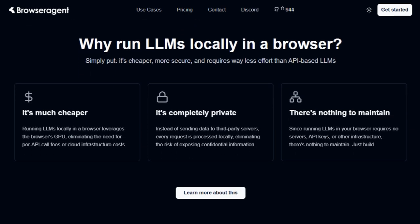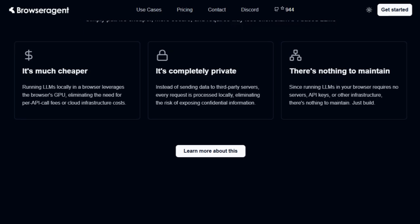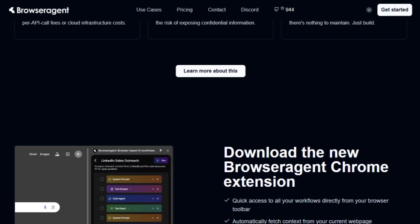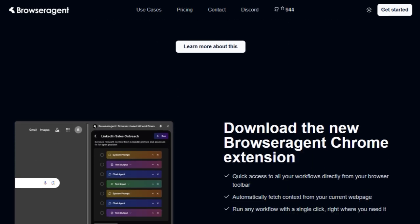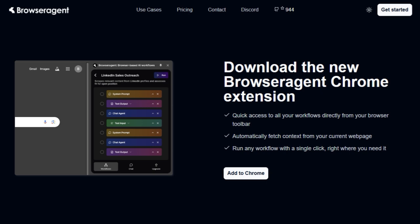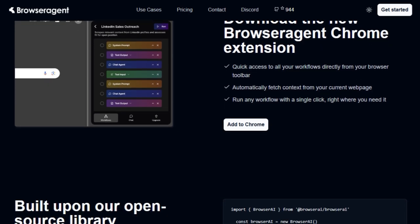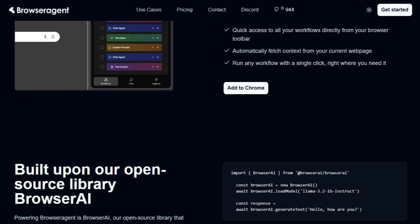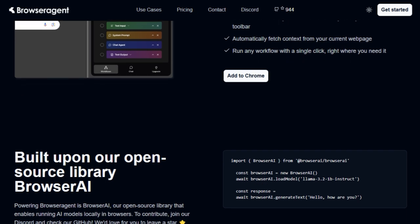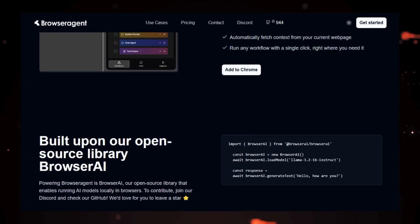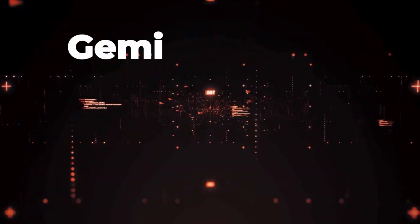Simply select nodes from the library, connect them visually, and run your workflow with a single click. To top it all off, the Browser Agent Chrome extension provides quick access to your workflows directly from your browser toolbar, automatically fetching context from your current web page, making automation seamless and efficient. This is truly a game-changer for anyone looking to automate tasks with the power of AI, privately and for free.